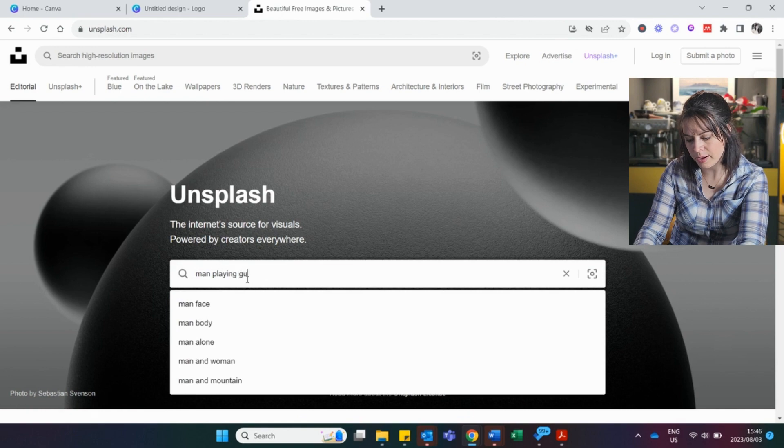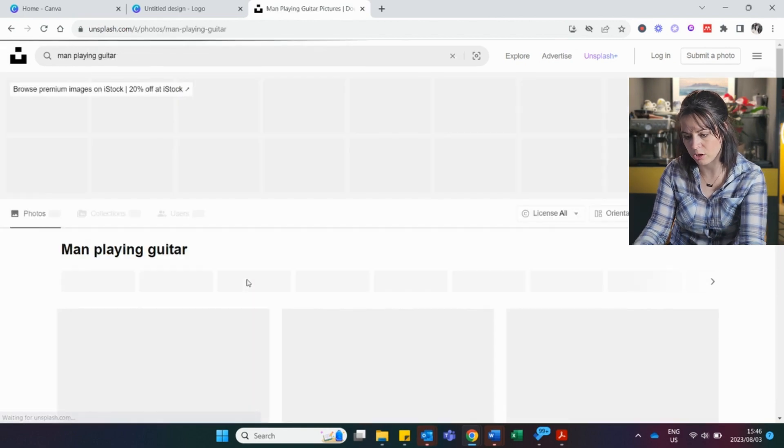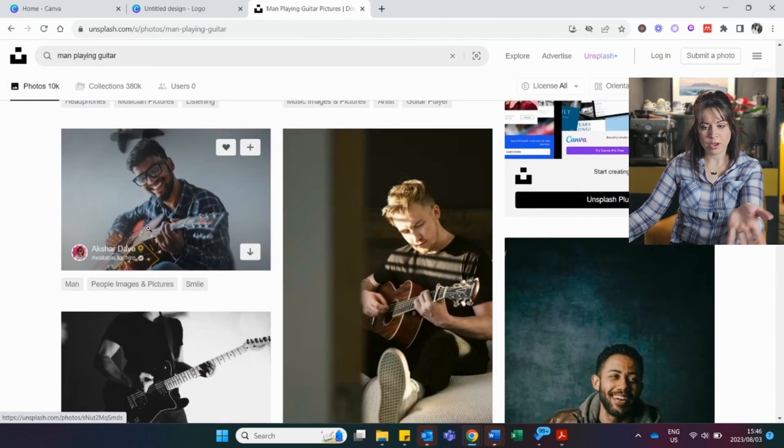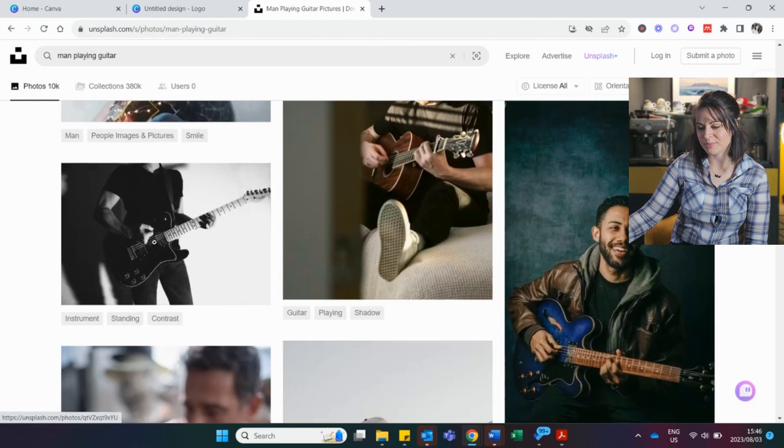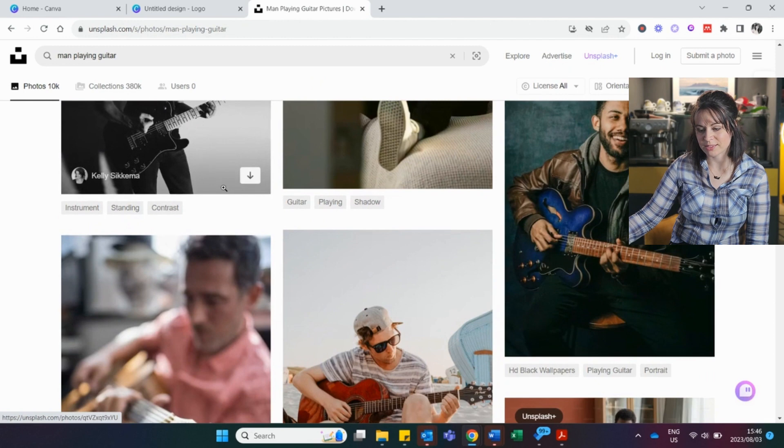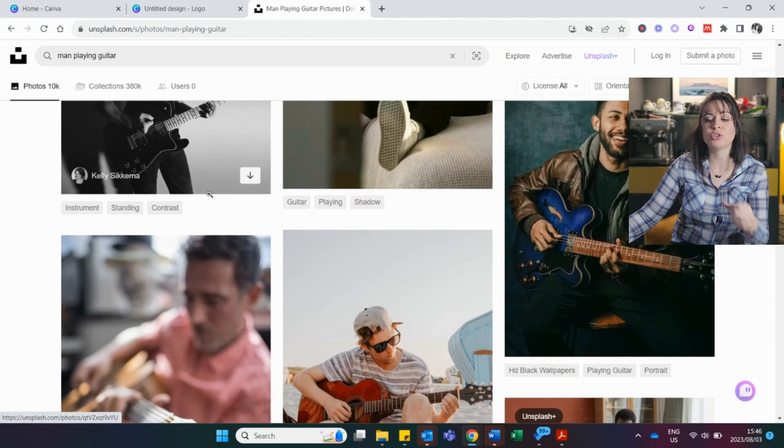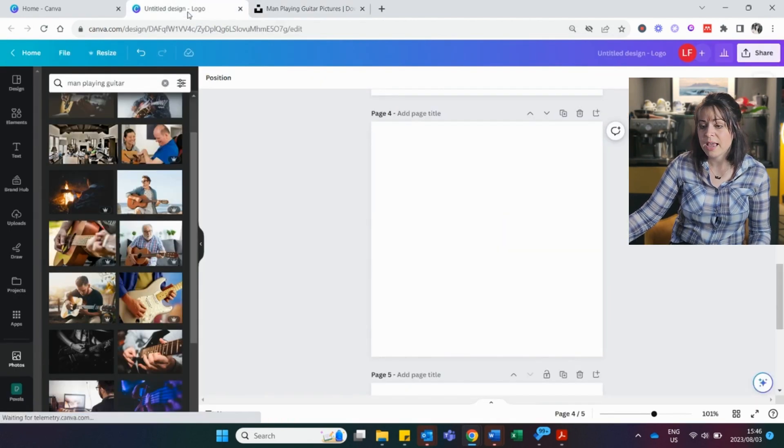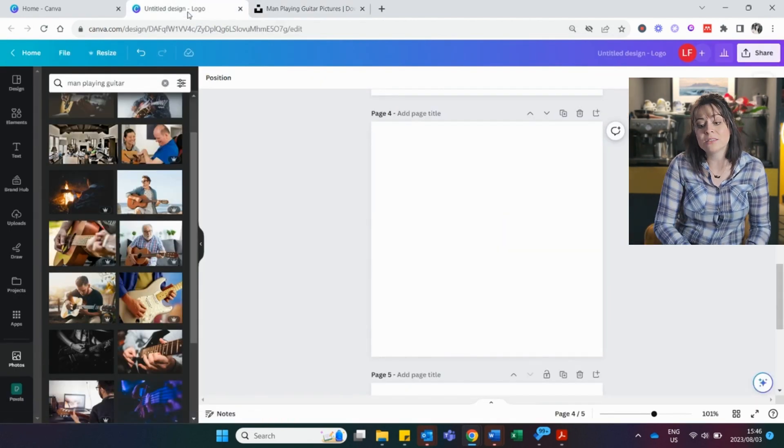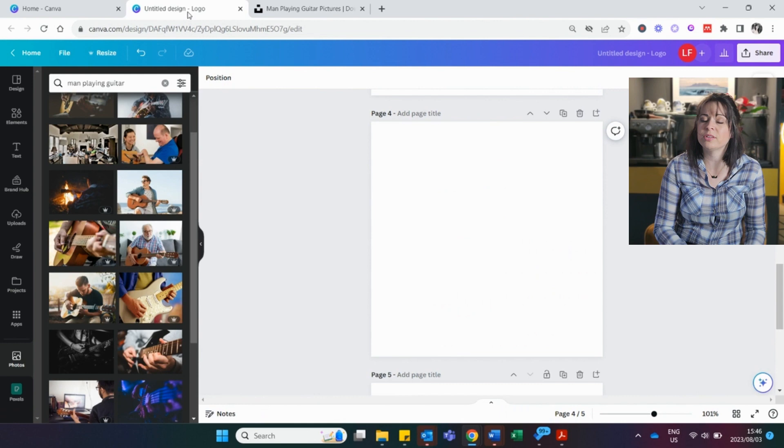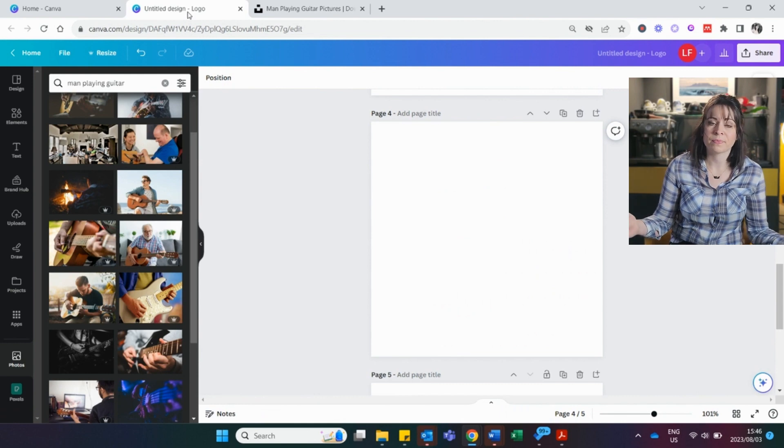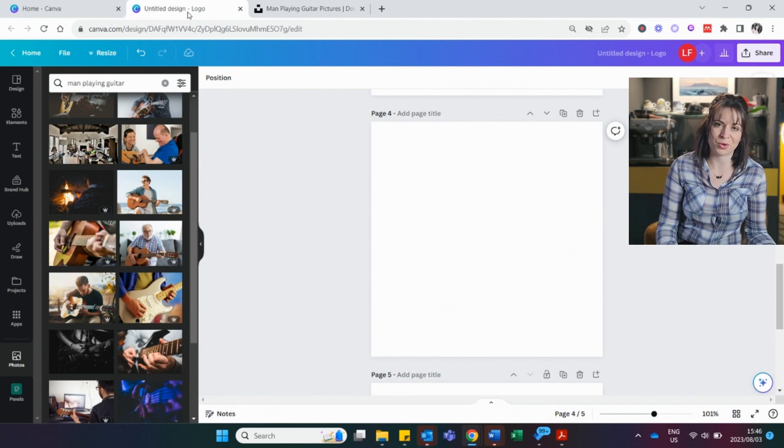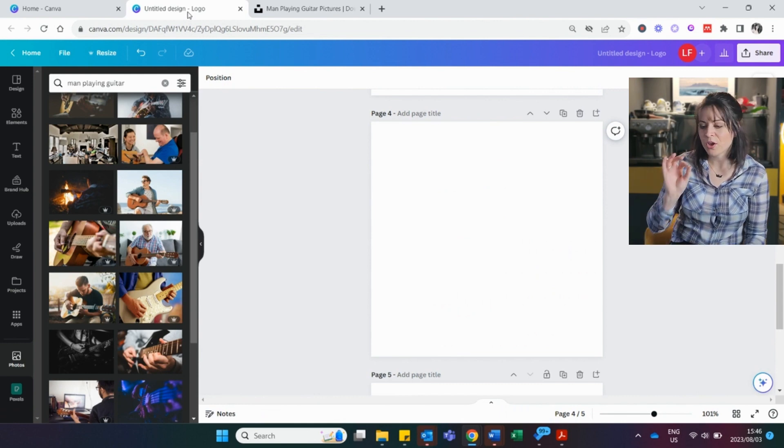Man playing guitar. There you go. Same guy. You might often find similar pictures in these places, but you have options. You are never going to run out of stock images. And if you really still don't have a picture, then you go to AI. Then you just create your own from scratch.